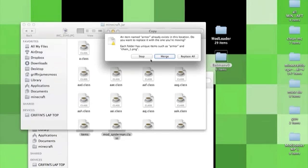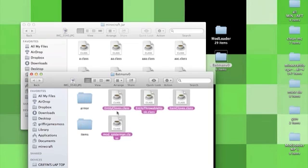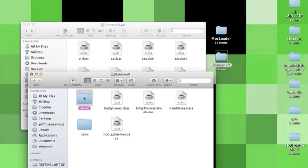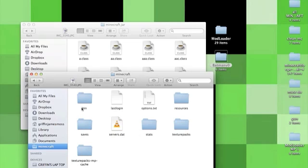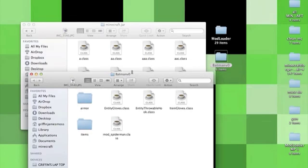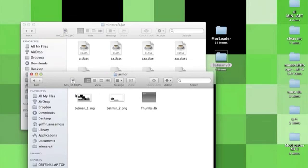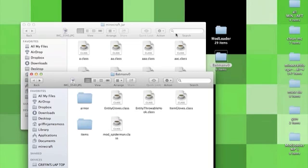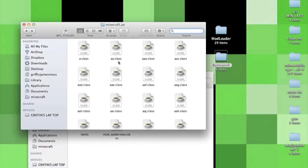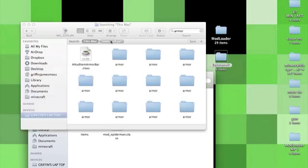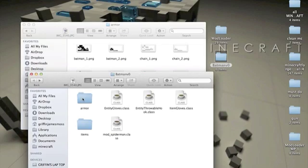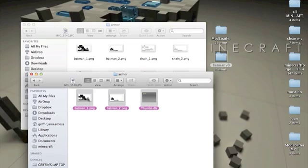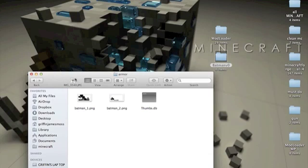And paste into minecraft.jar. It's going to ask you to stop, merge, or replace all. You're going to want to click on merge. If it does not give you that option, then click stop and you're going to select everything and deselect these two. Copy these classes into the minecraft.jar and you're going to have to search for these two folders separately with the search bar and drag the contents of those into the required folder. I'll show you - you're going to go to minecraft.jar and search for armor. That'll bring you to the armor folder. You're going to go into that armor folder and the armor folder in the Batman mod and copy these three things into the armor folder in your minecraft.jar. That's really it.